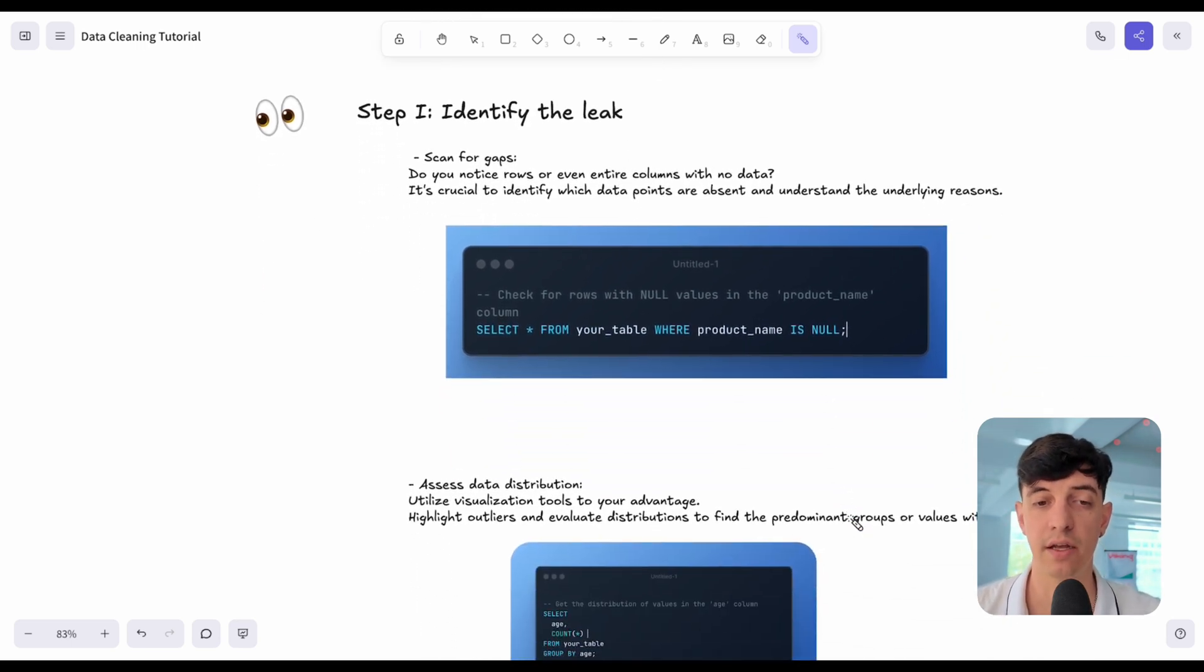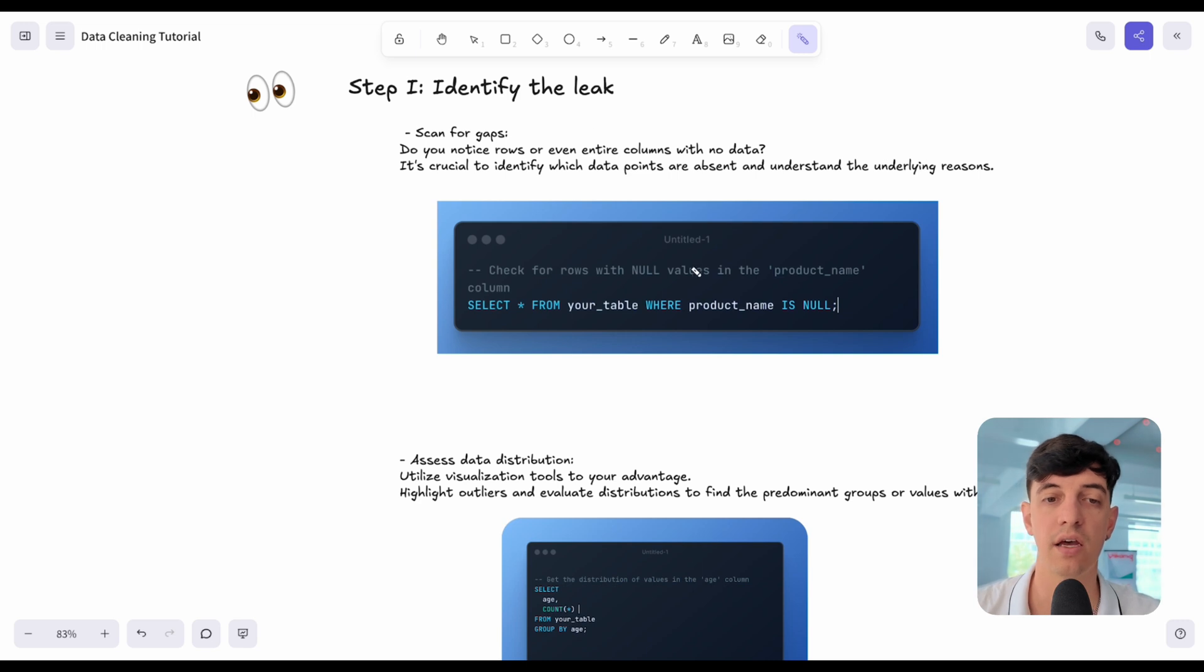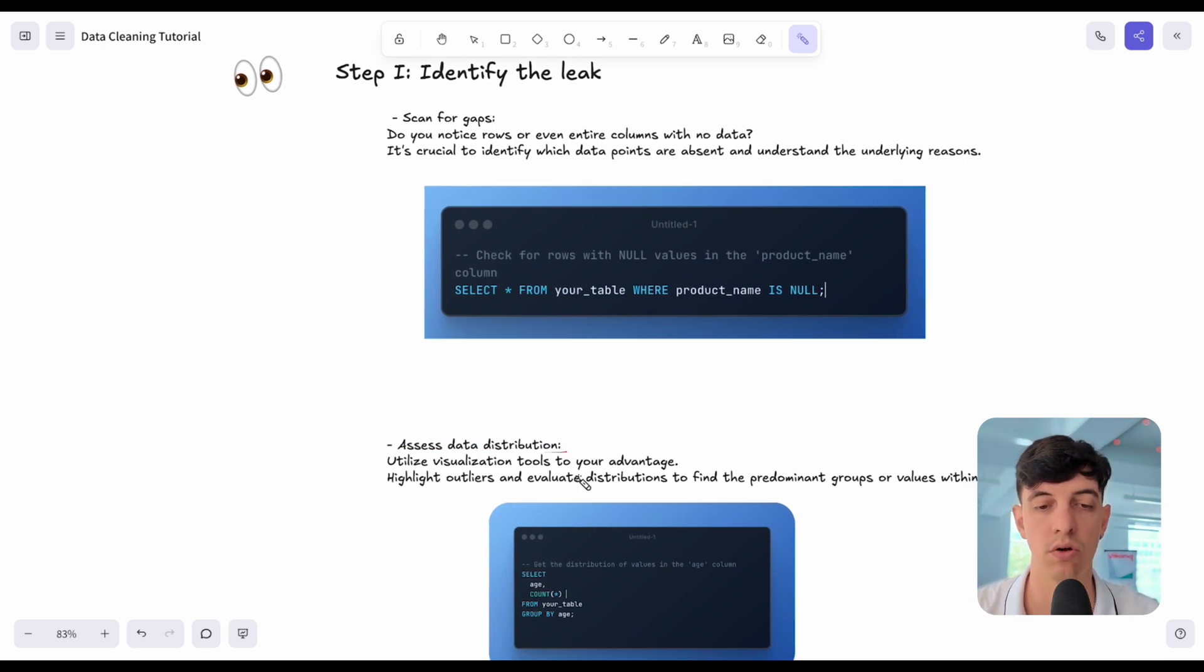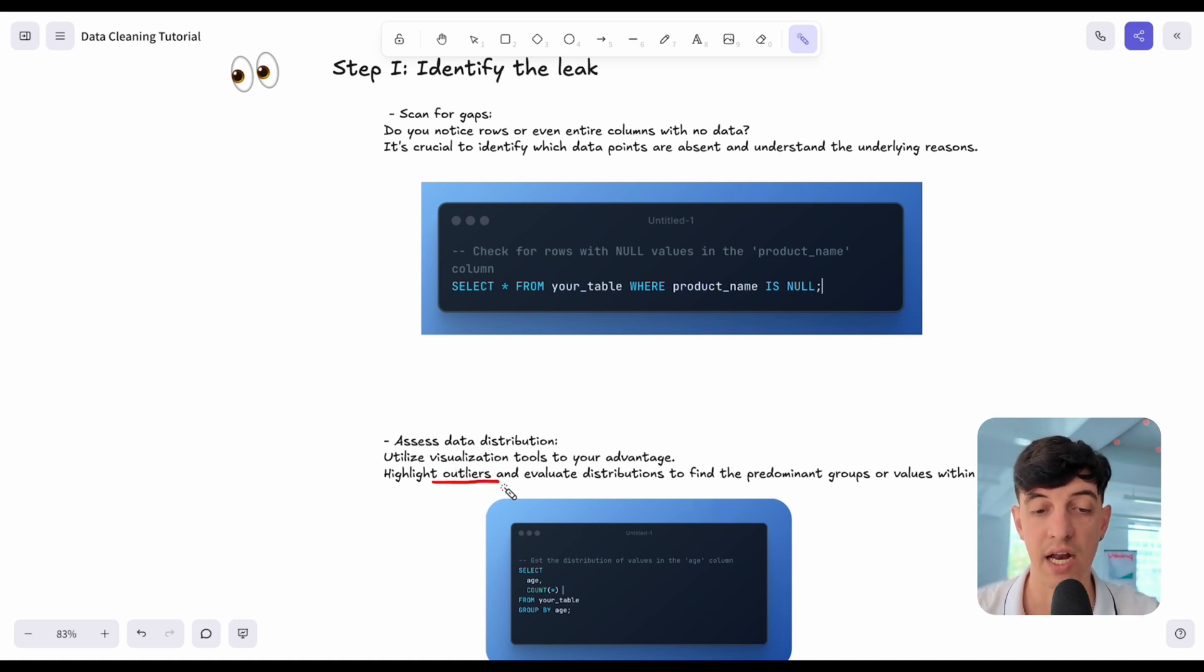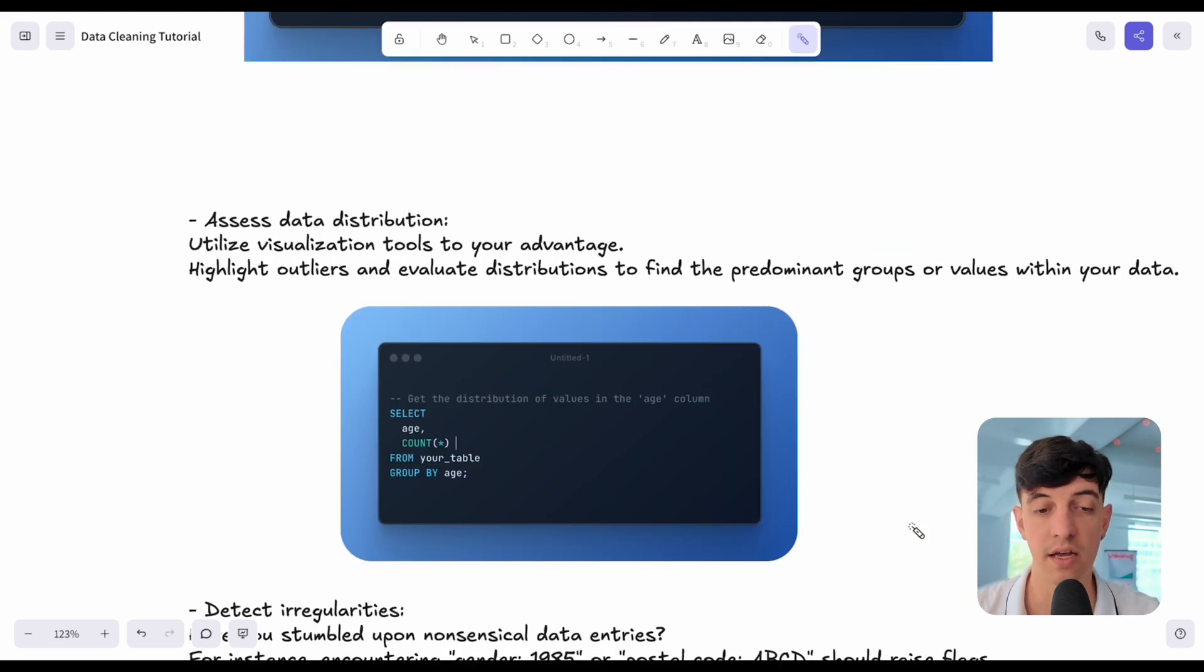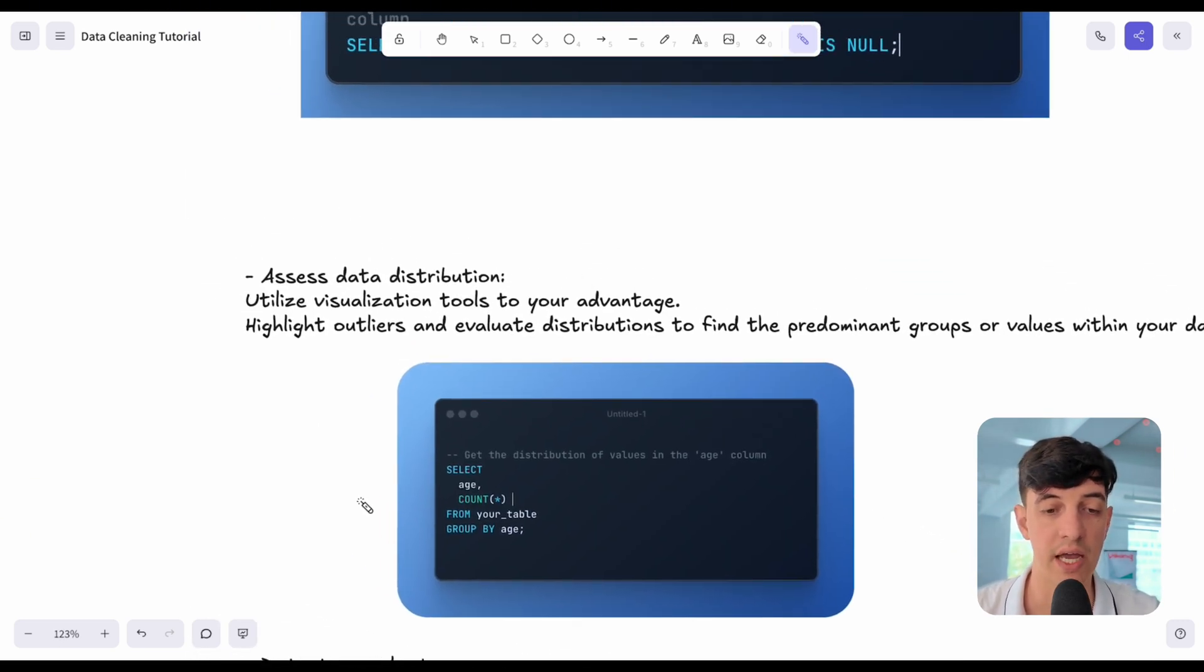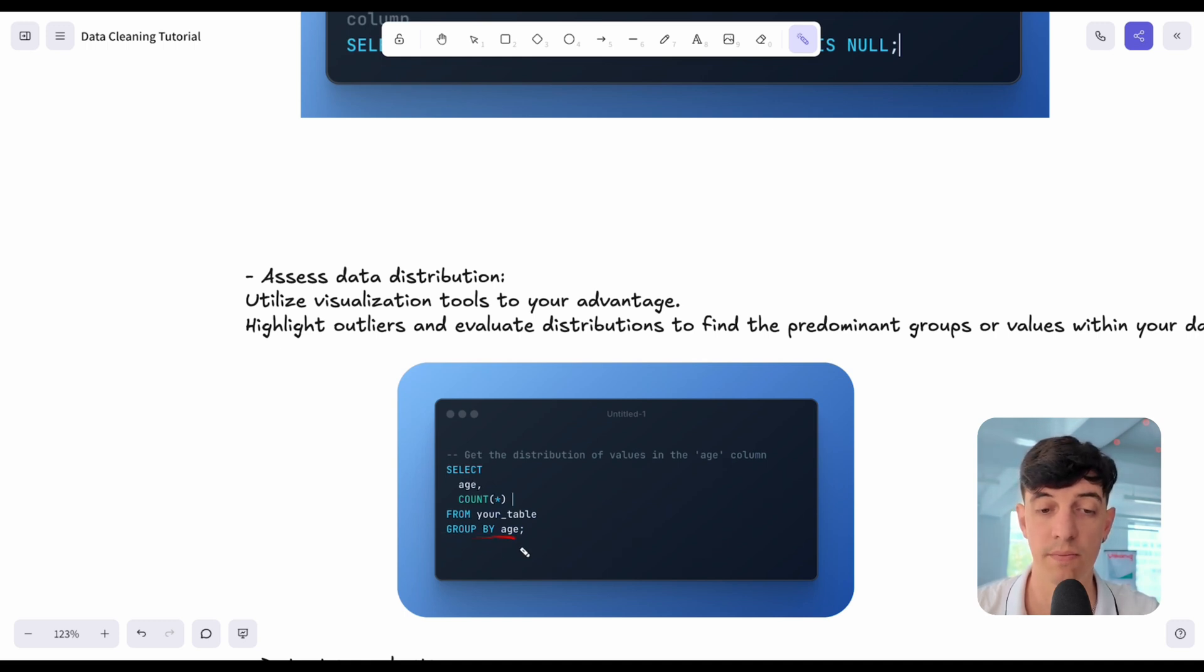Another thing that we can check to identify the leak is to assess data distribution. We can use visualization tools or SQL queries to highlight outliers and evaluate distribution to find the predominant groups within our data. Here, another very simple query. We select the age, the count star, so we select all the count of rows for a specific age, because we group by age. In this way, we check the distribution of values.